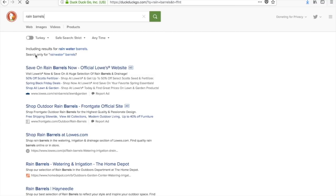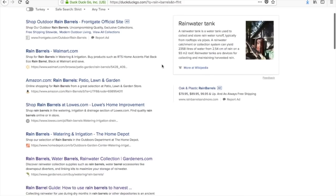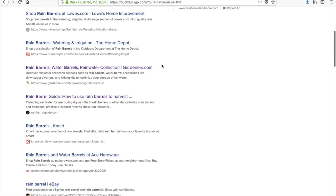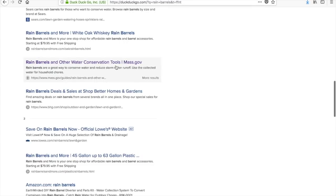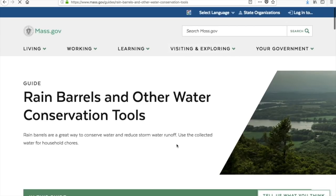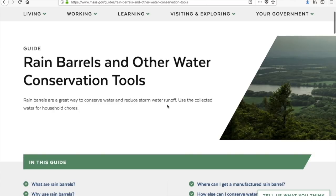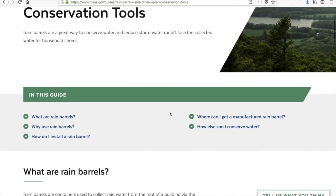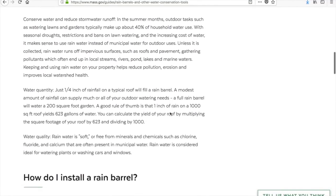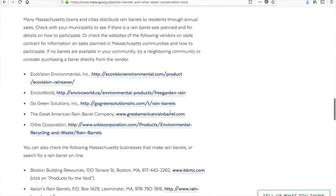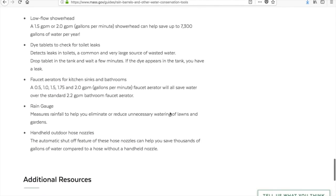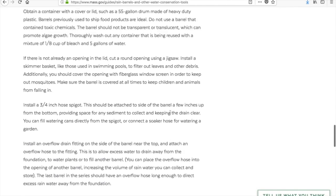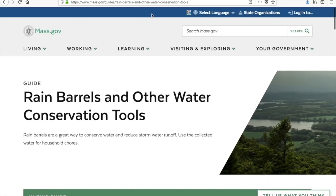Searching 'rain barrels' to get some general information. Some results look a bit commercial — I don't want something trying to sell me something. But here we have something from the government of Massachusetts: 'Water Conservation and Rain Barrels.' That looks perfect for my partner's idea. It explains what they are, how to install them, and where to buy them. That's a good source to support this solution.